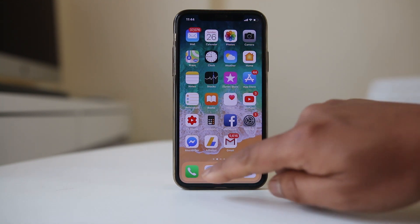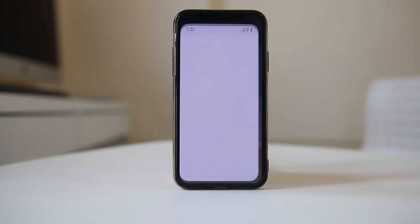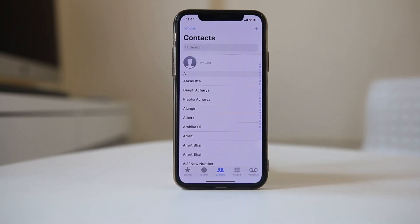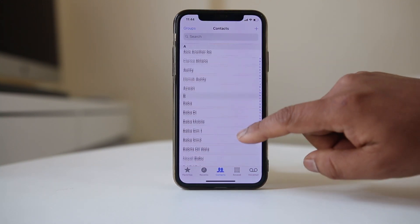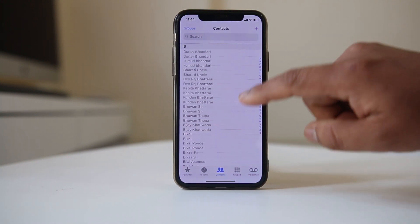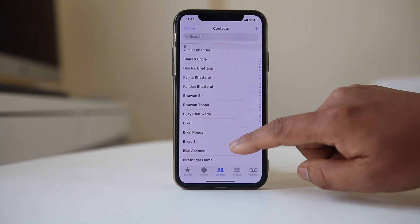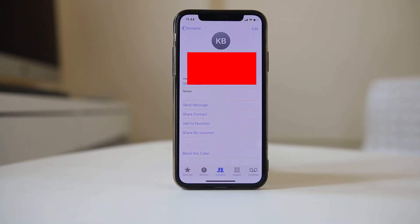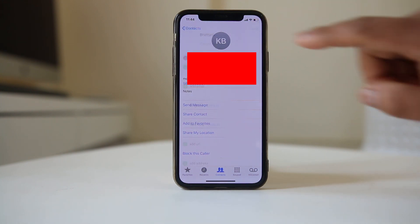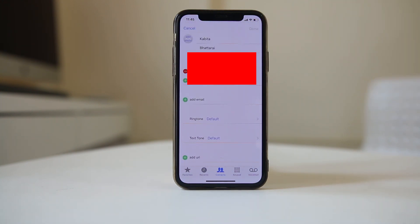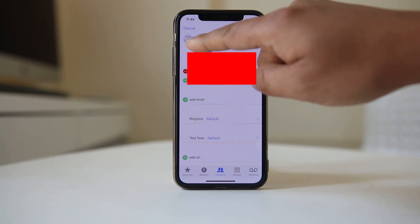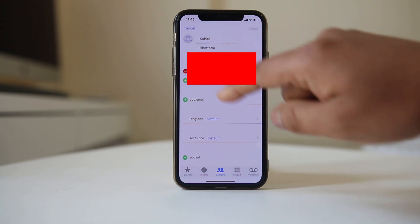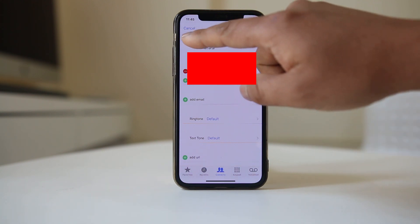The first way is to tap on the phone icon. From here you need to select the contact to whom you want to add the photo. Once you have selected the contact, tap on edit and then at the top you can see 'add photo'. Tap on this option.